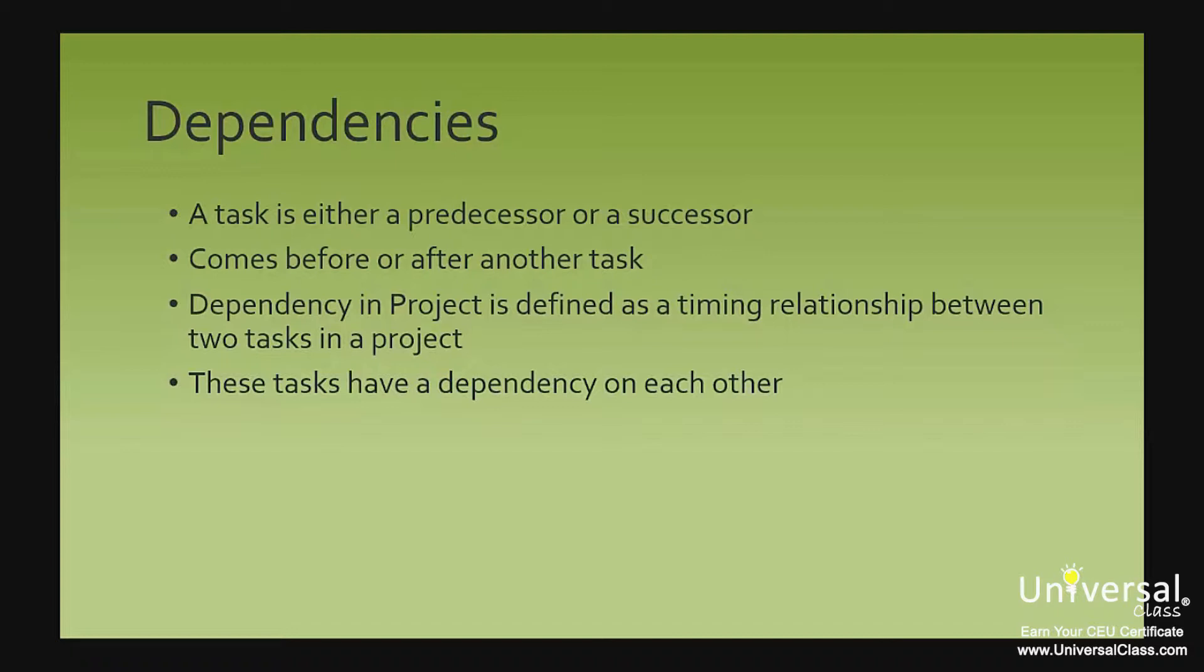The predecessor's task schedule will have an effect on the successor's task schedule, especially if you're using the auto-schedule relationship. A dependency in project is defined as a timing relationship between two tasks in a project, or tasks that are a predecessor-successor relationship pair. These two tasks depend on each other.